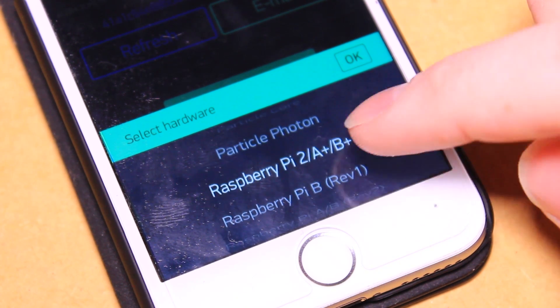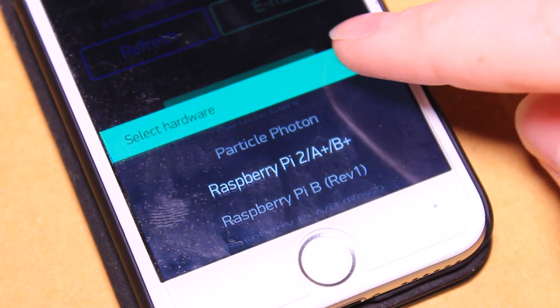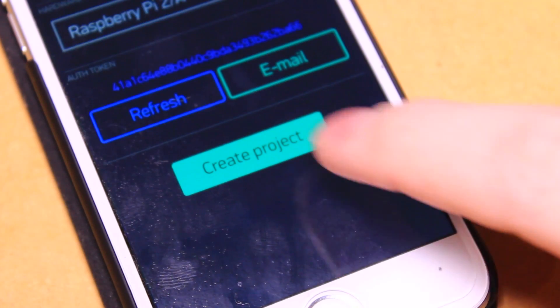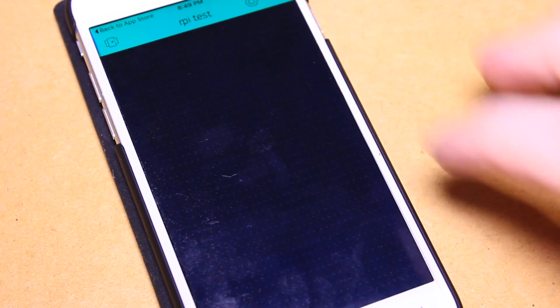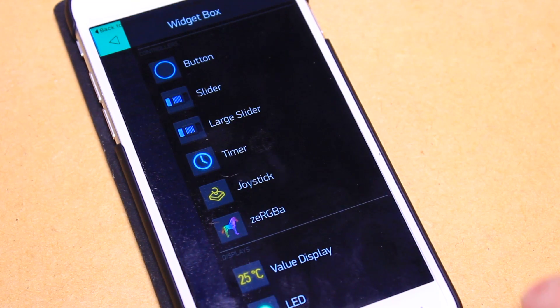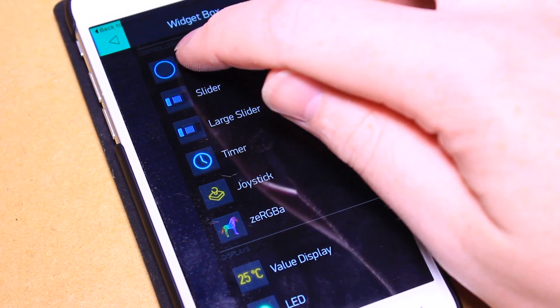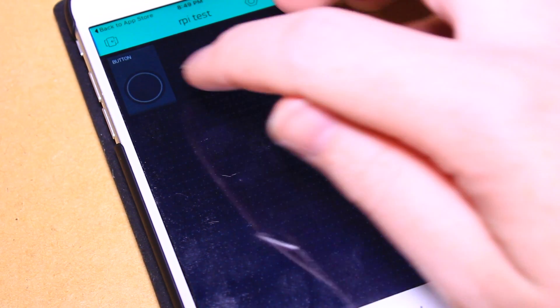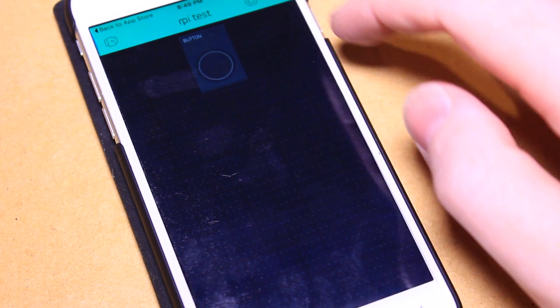Then drag your desired control modules into the project. I'll be using a button to turn the LED on and off, followed by selecting Digital GPIO18 as the button's control pin.